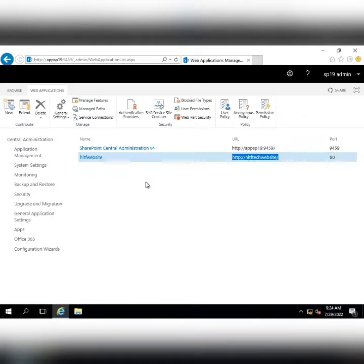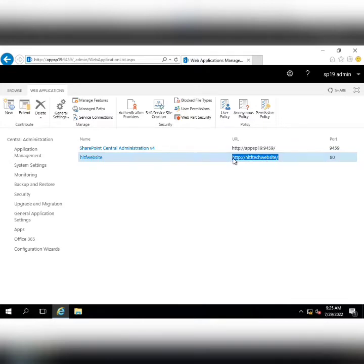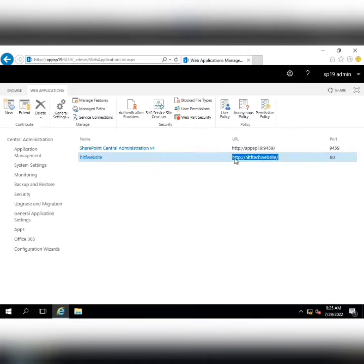This is the web application. As I explained in my previous videos, a web application itself is nothing — it's a container. If you initially configure a web application, it will not be browsable even though it has a URL, because it is an empty container. To access it, you have to configure site collections inside it.